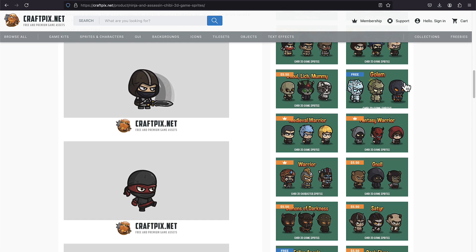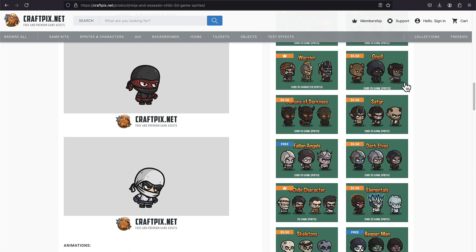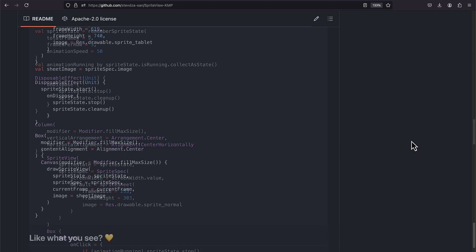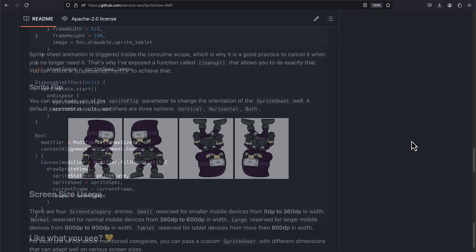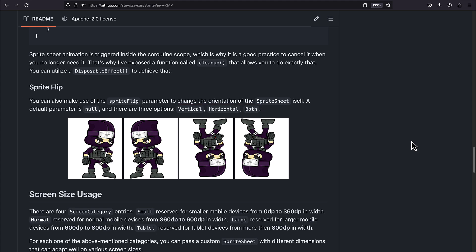I've been working on this library in the past week and so far there are two functions that you can use: sprite view, which you can place in the scope of the composable function, and the second one, draw sprite view, that you can directly use within the draw scope of the canvas. There is one useful parameter called sprite flip that you can use to change the orientation of the sprite animation and flip it vertically or horizontally.